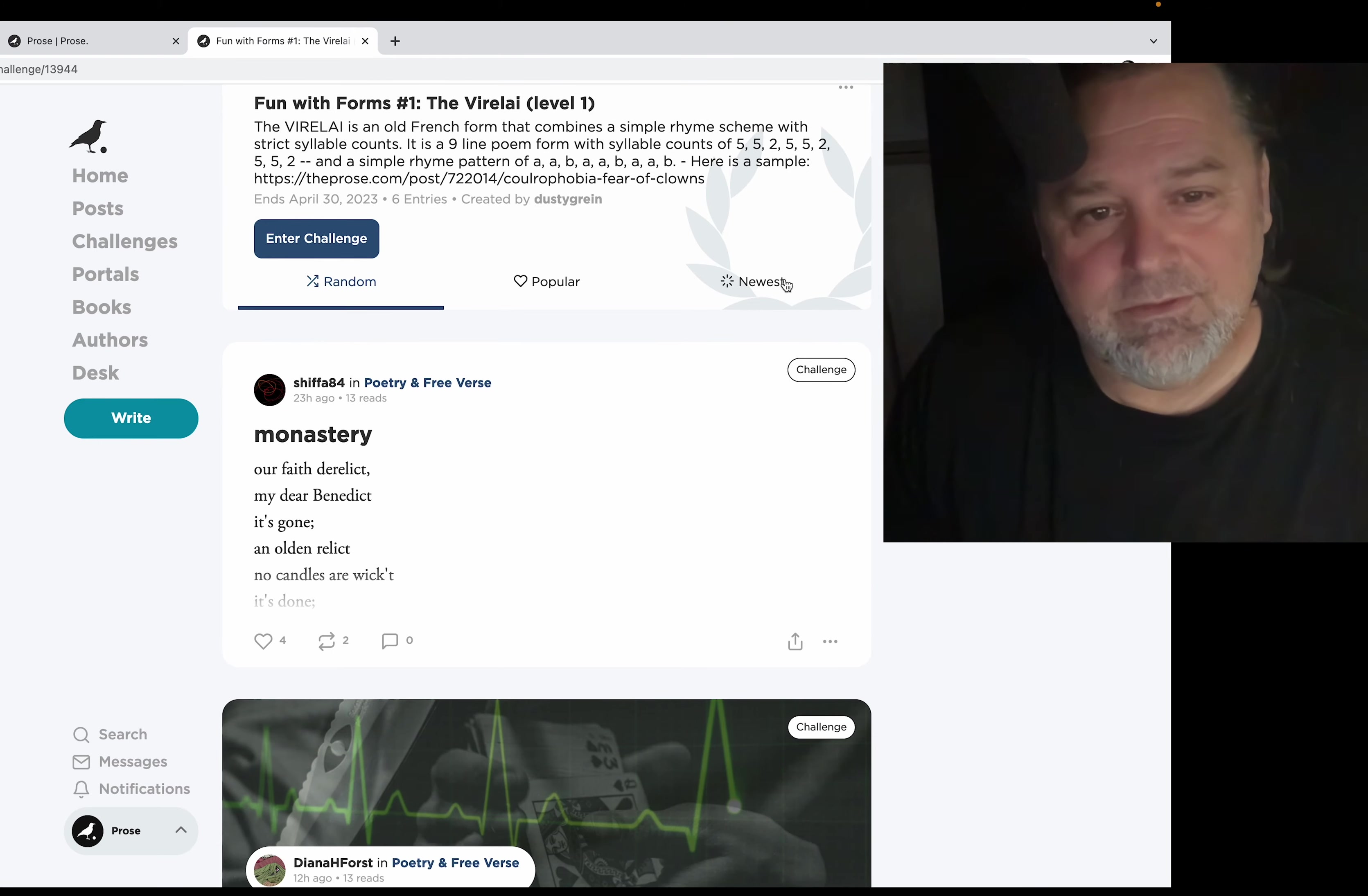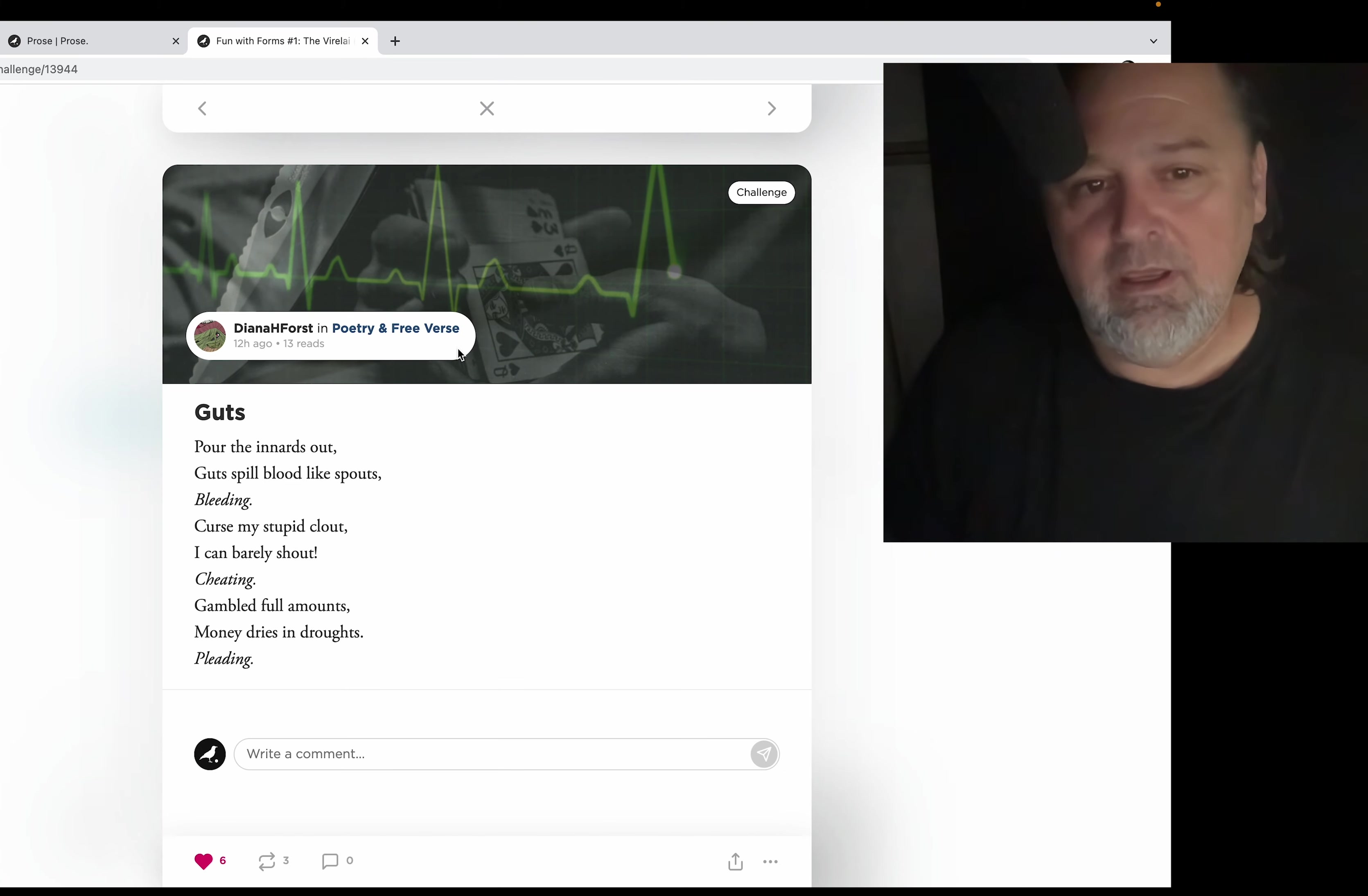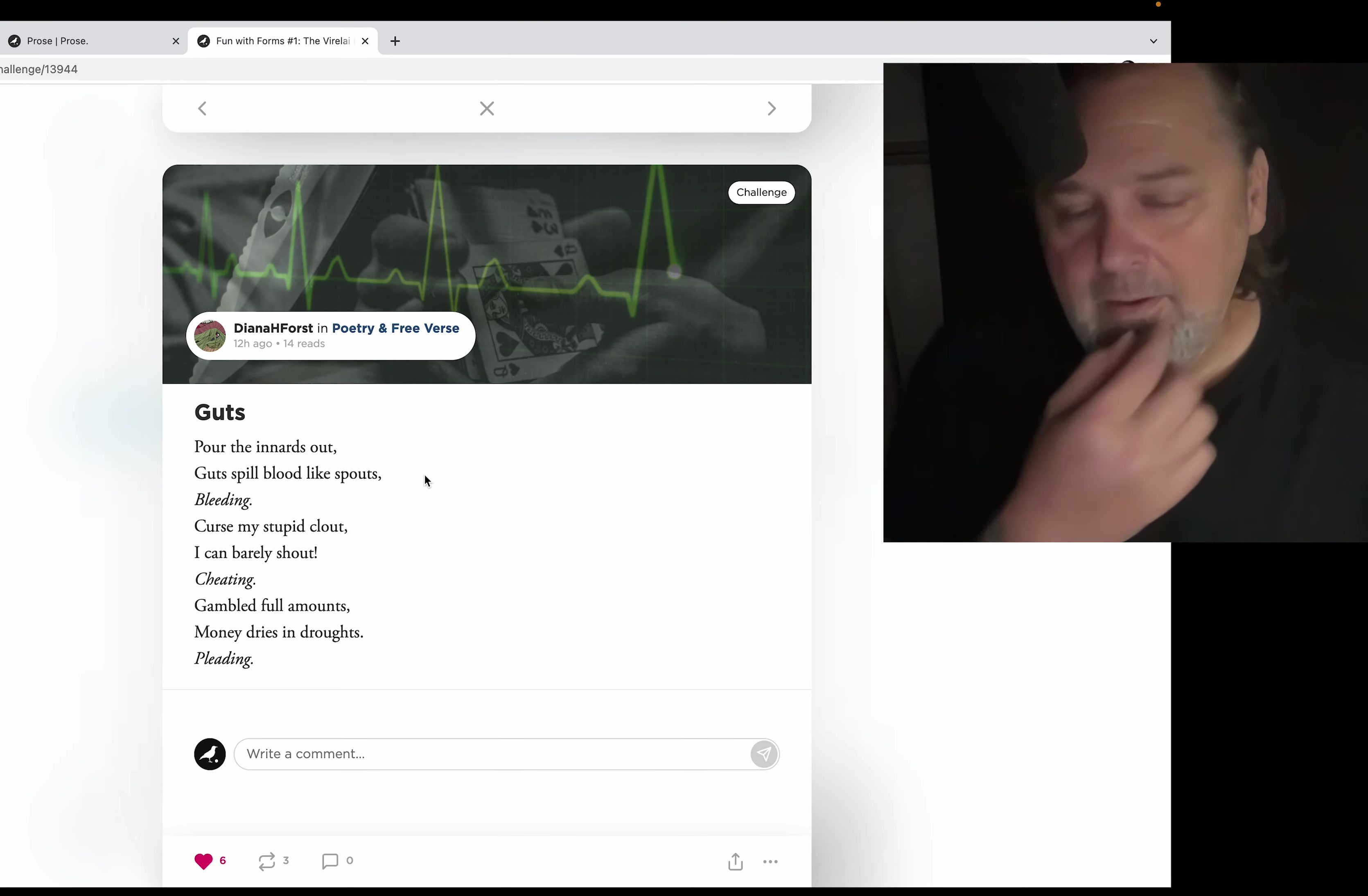I forget, it's been a while since I've studied poetry unofficially. But this is a cool challenge. What got me, what drew me into this was this one by Diana H Forest who I've grown to like quite a bit on the app. This is a nice lady.